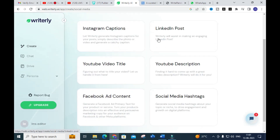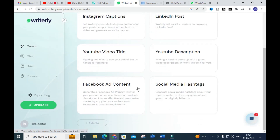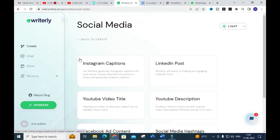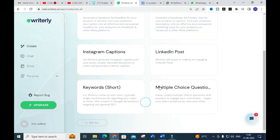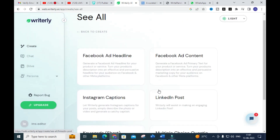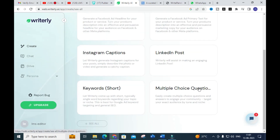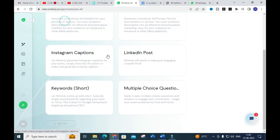For social media content, you will have different options including Instagram captions, LinkedIn post, YouTube video title, Facebook ad content, and social media hashtags. You can also see a multiple choice question option — easily create multiple choice questions and answers to engage your community. This will be very helpful for teachers and academicians.